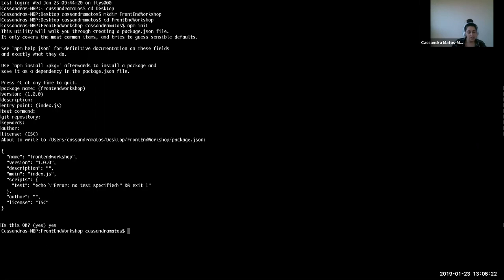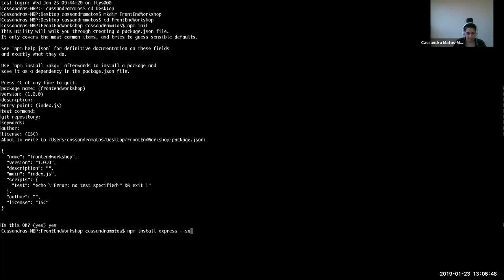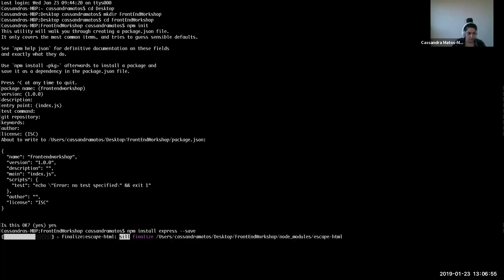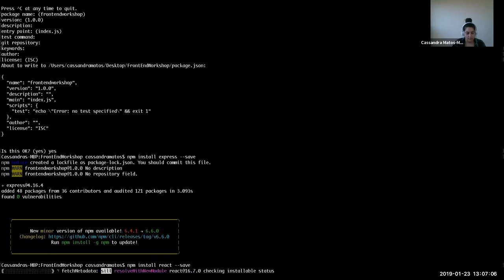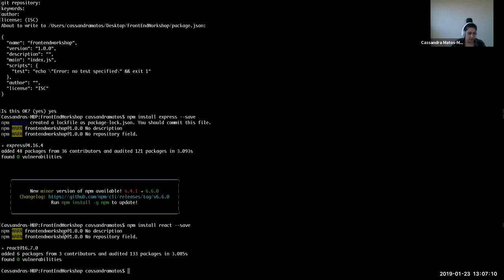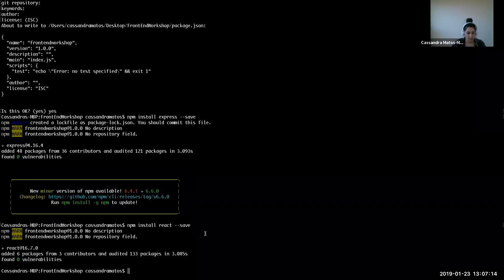The next step is to install some dependencies through NPM. We're going to install Express and React. We're not necessarily going to use either, but we're going to install them just for practice here. So: npm install express --save. I'm using NPM, installing a dependency called express, and saving it. So that's been taken care of. I'm going to do the same thing with React. And there we have our dependencies installed.